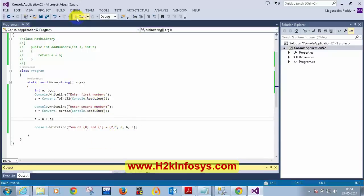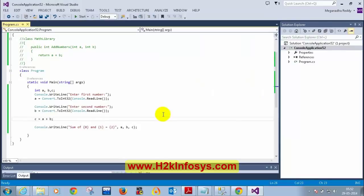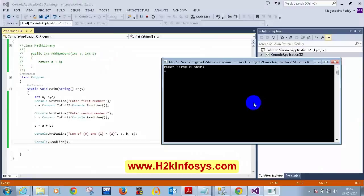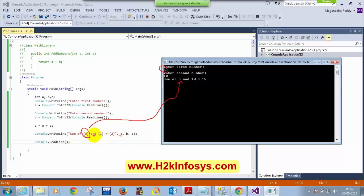Let me run this program. I'll enter first number as 5, second number as 10. The output is disappearing, so I need to add Console.ReadLine() to hold the window. Now running again: first number 5, second number 10 — I can see 'Sum of 5 and 10 = 15'. So that's how we used to do it before.